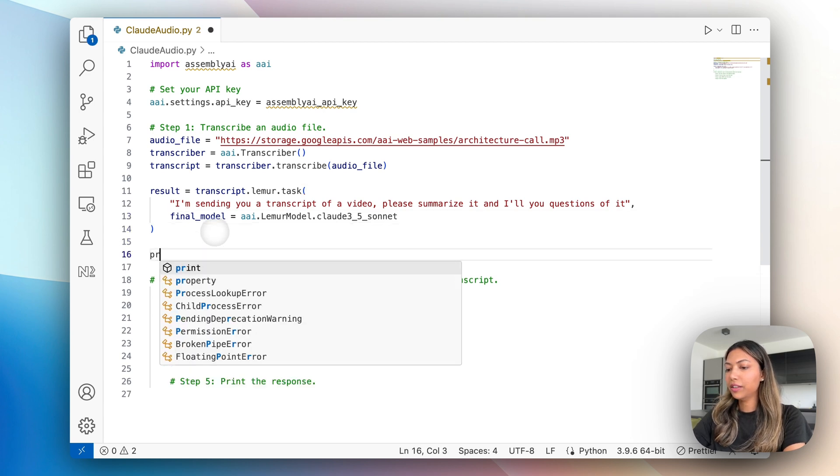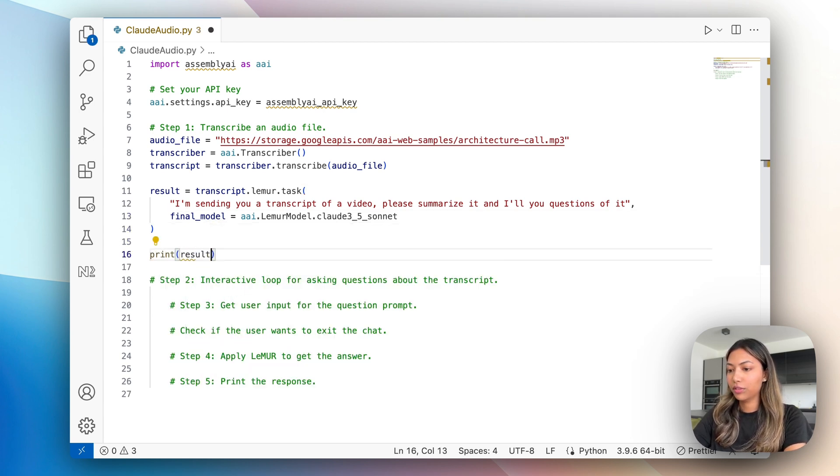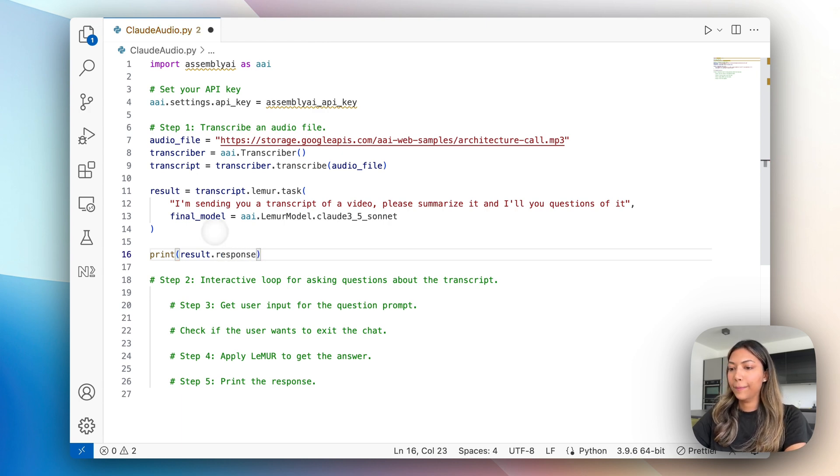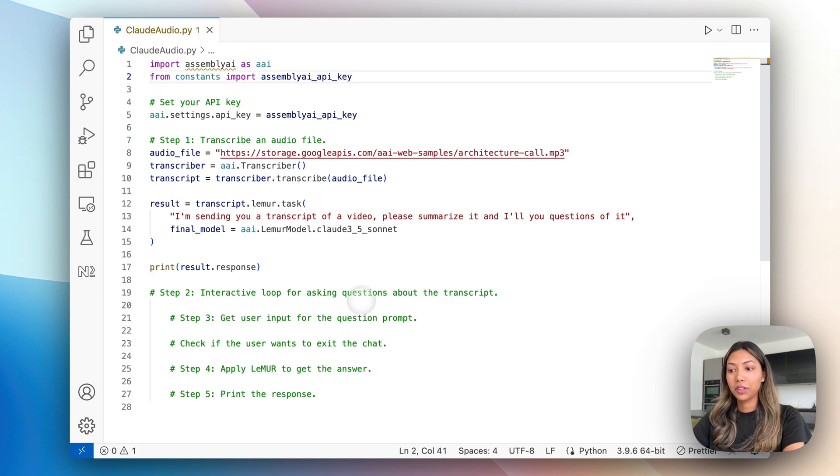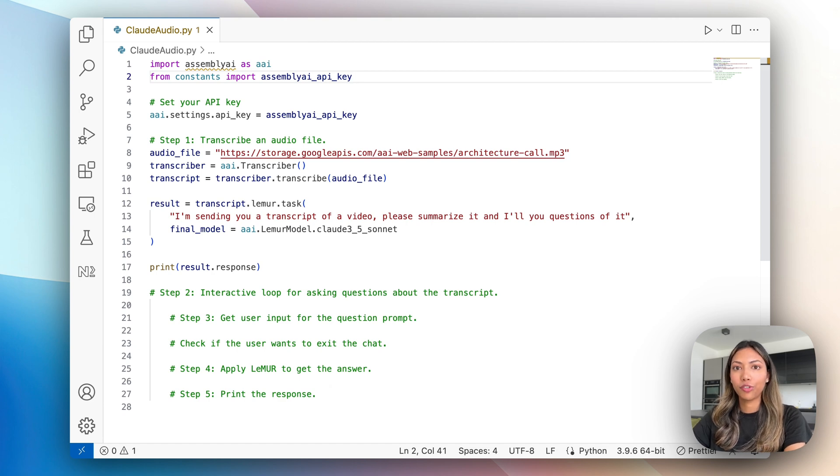And hit save. Finally, we want to print that result. So let's do print result dot response. To ensure our application is working as it should, let's pause it right here and run it to make sure our summary is being generated.